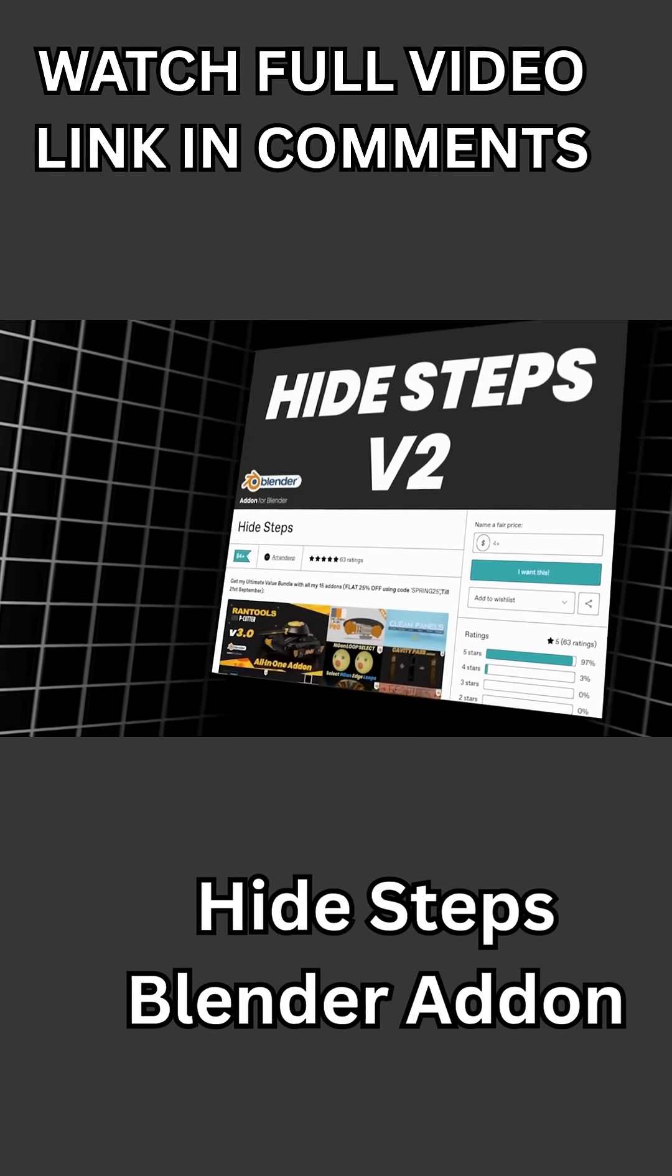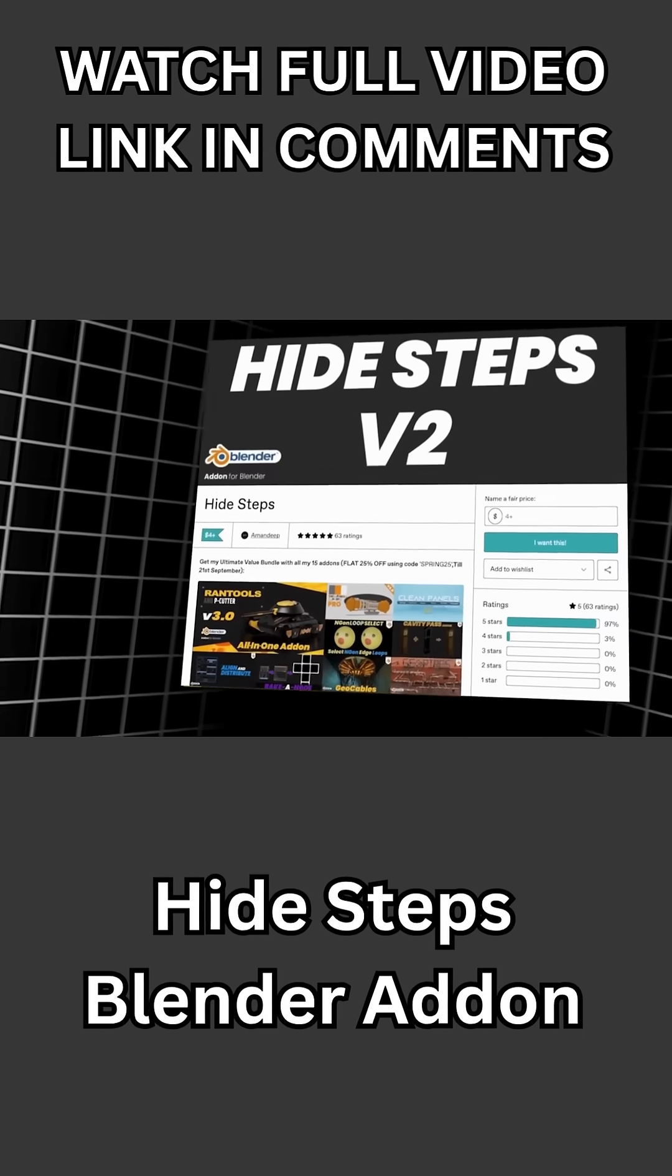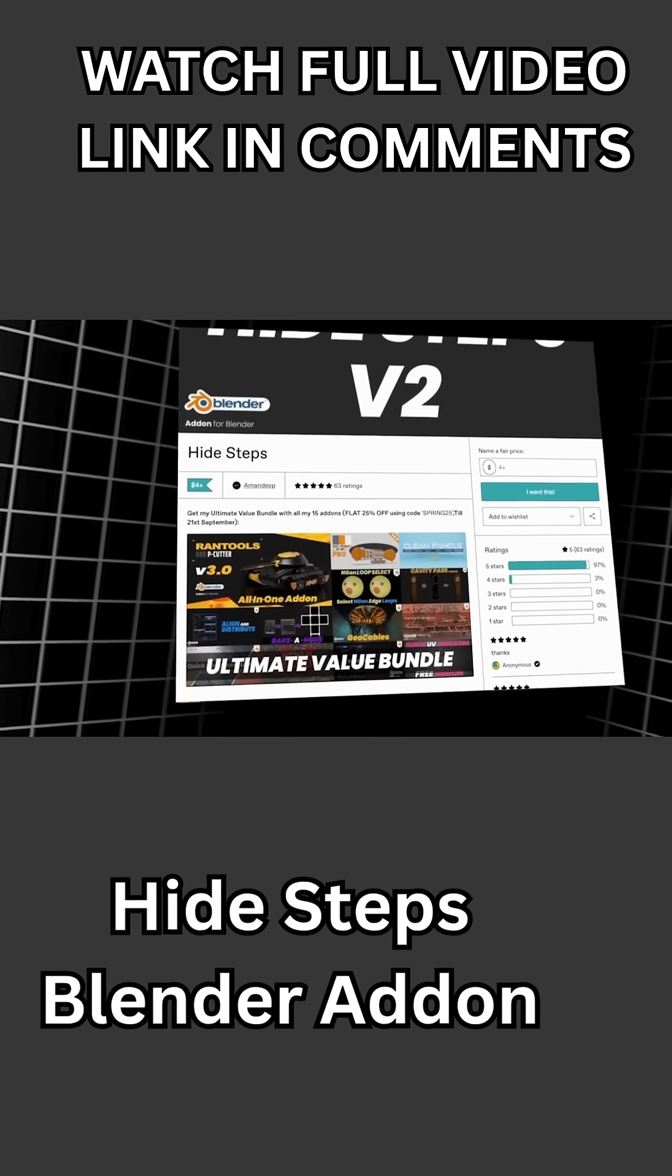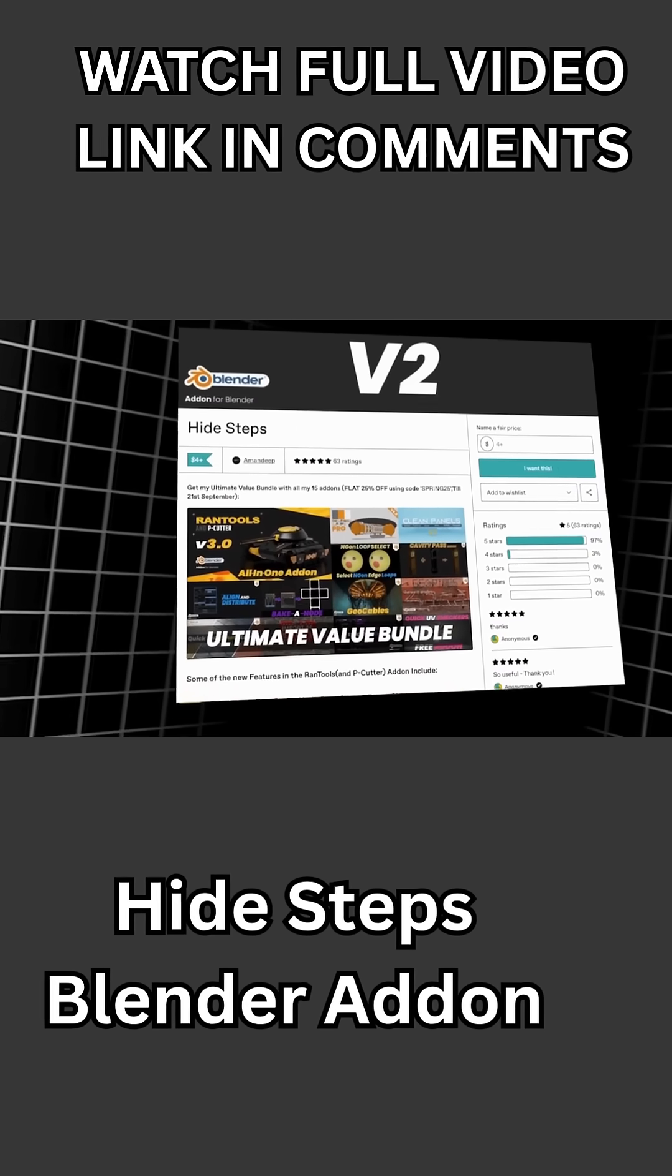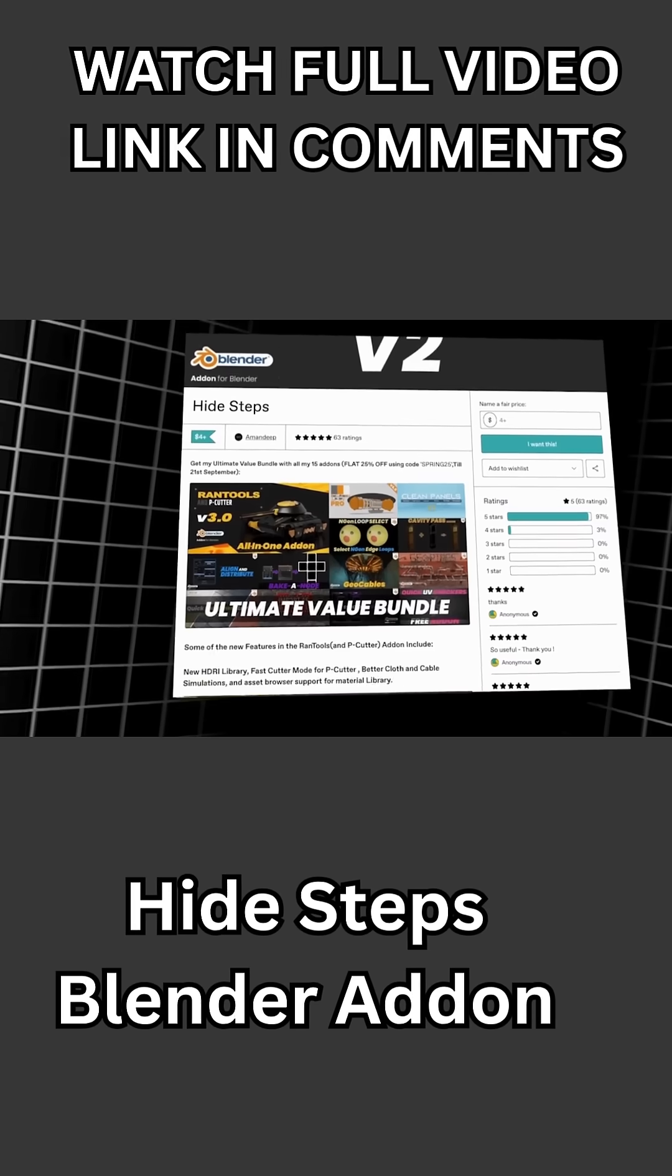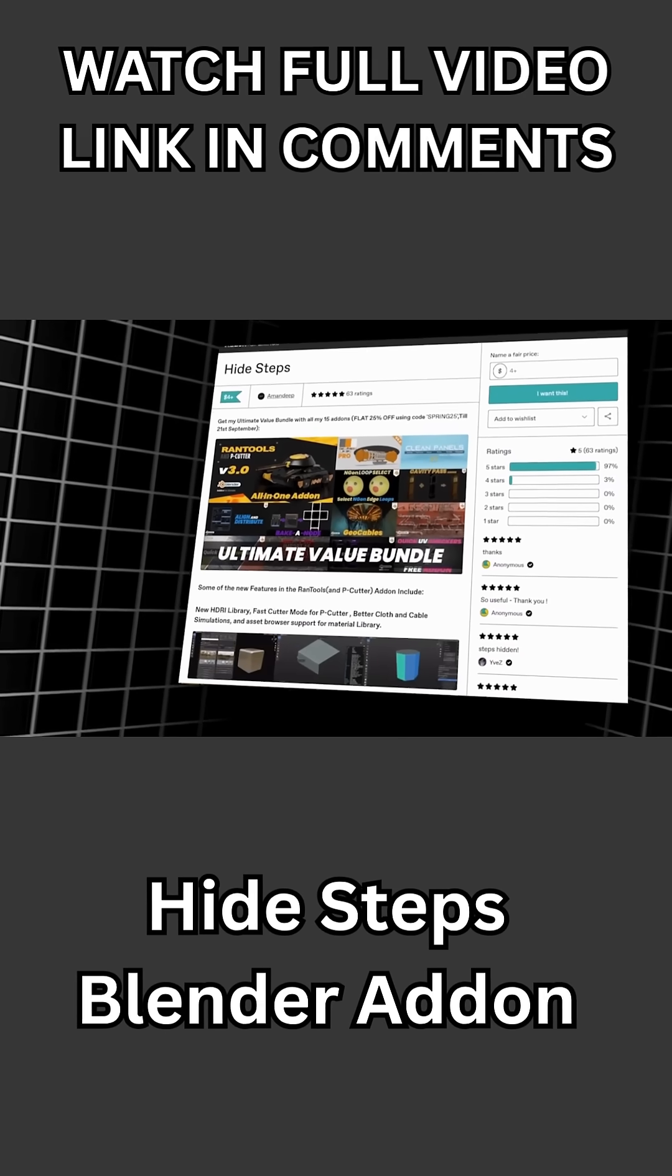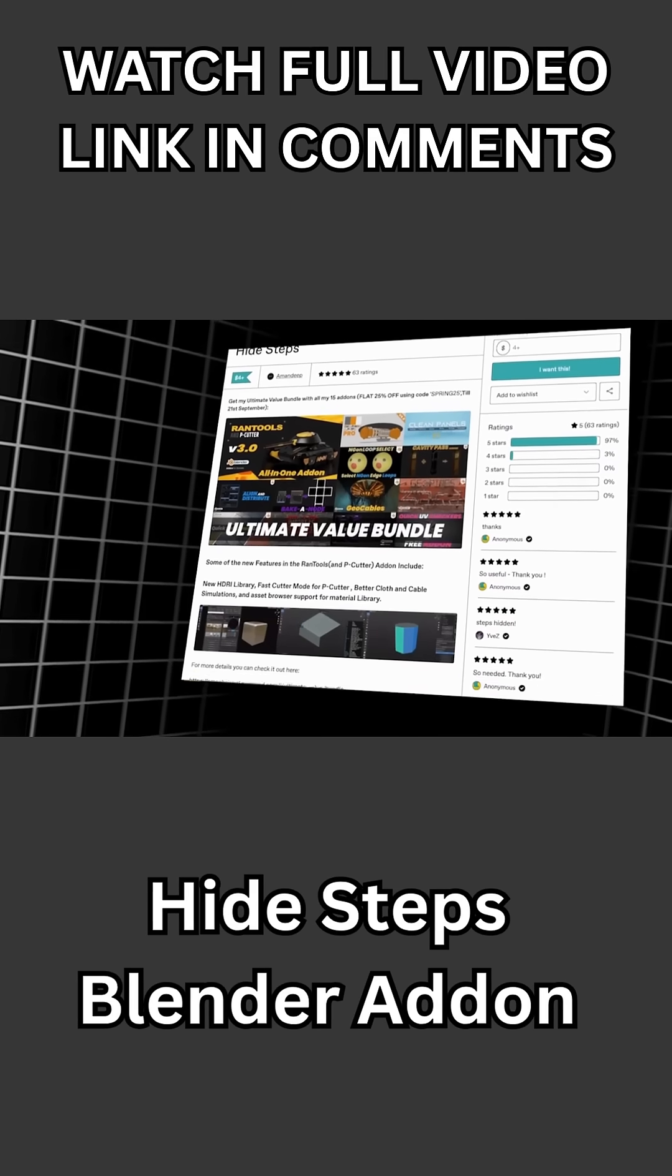There is a new Blender add-on that was released a couple of days ago, and it is called Hide Steps, and it does one thing. It fixes Blender's all-or-nothing hide system.